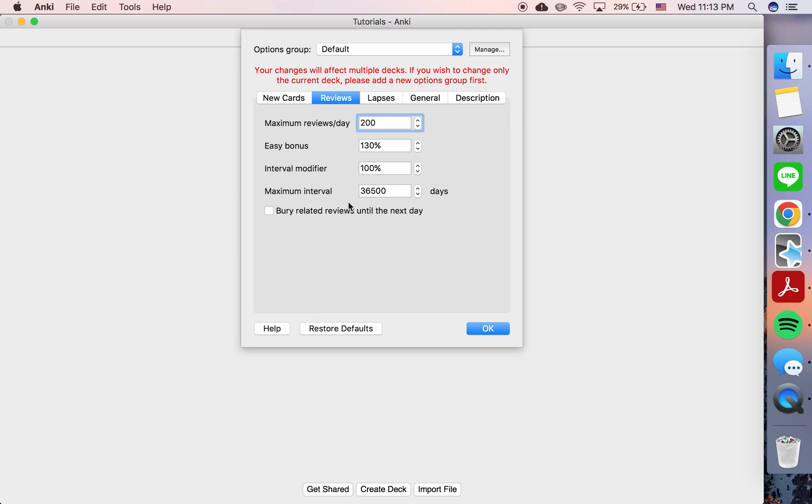So the way Anki normally works is if you get a card correct, if you mark a card correct, the interval will increase. So first you're seeing a card every three days, and then every eight, and then every 15, and then every 35, etc.